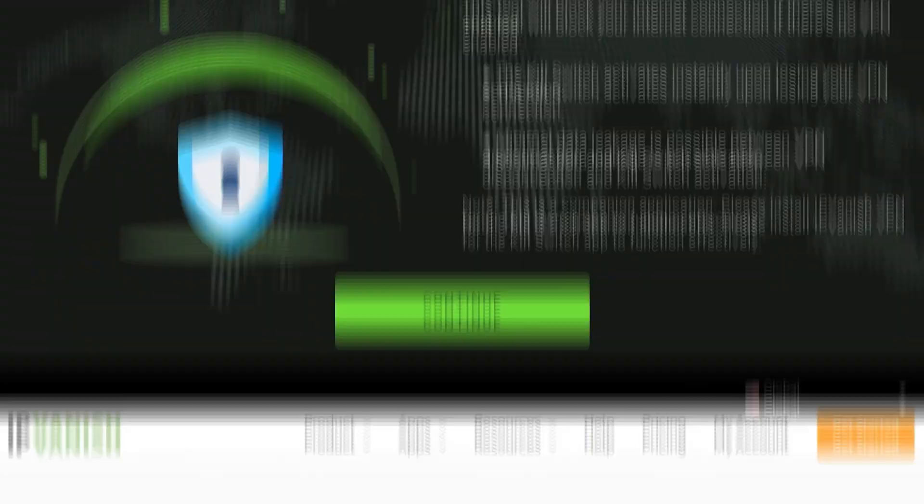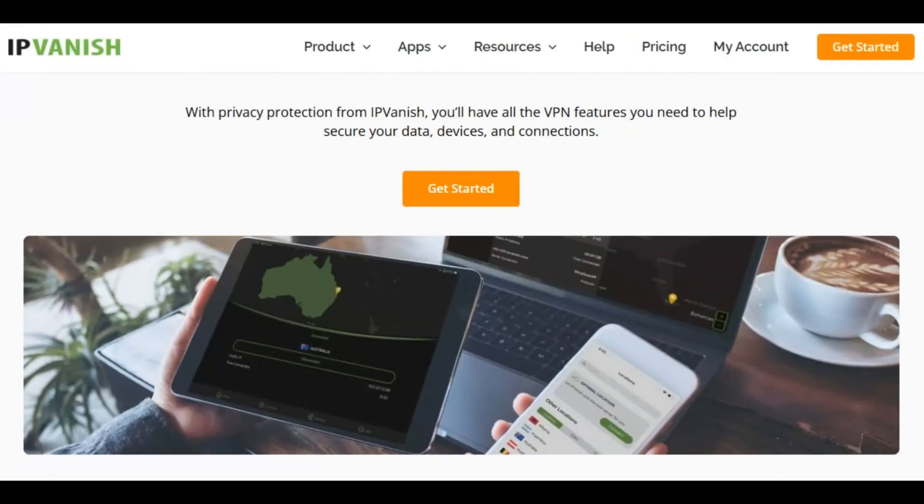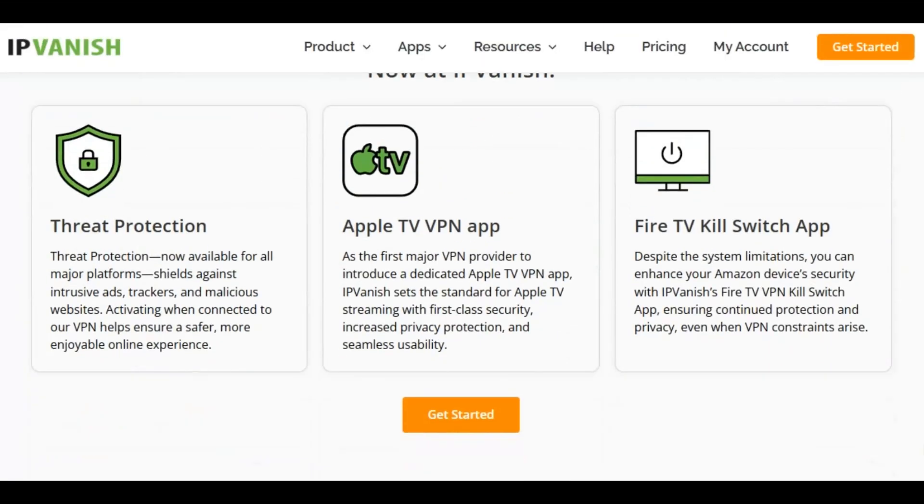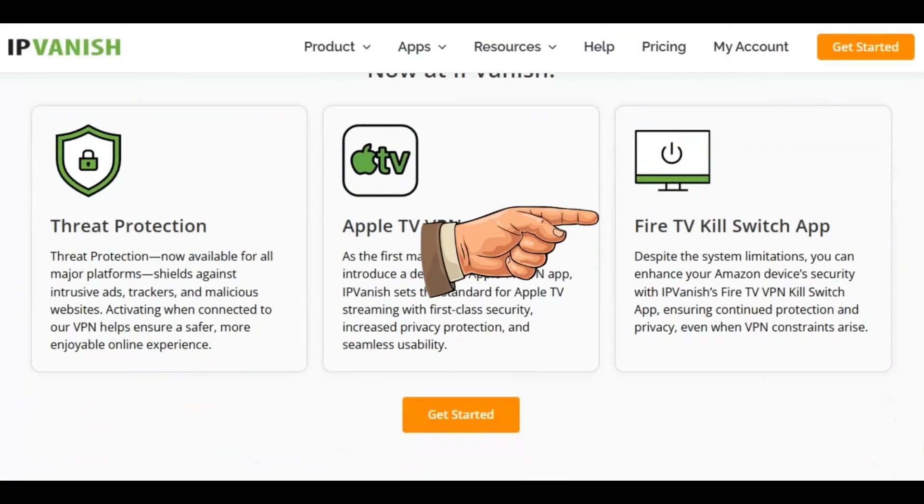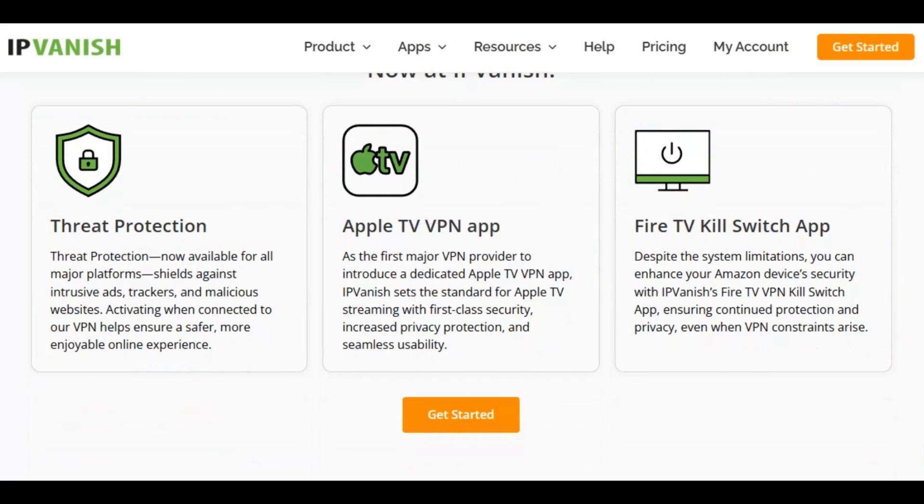For those of you who do not know, the Kill Switch automatically cuts off the internet connection if the VPN connection drops, which means you will never compromise on your privacy.